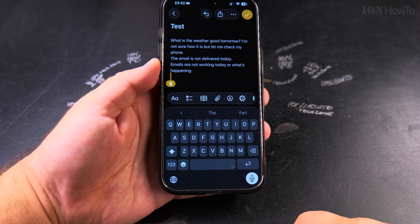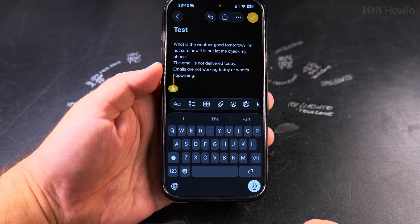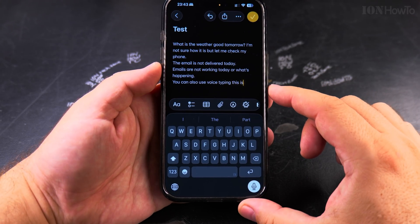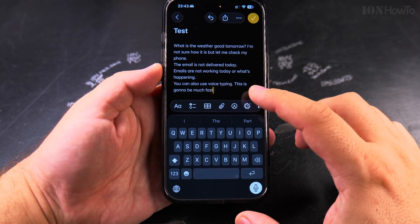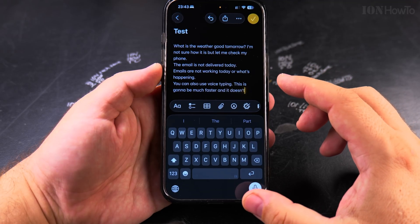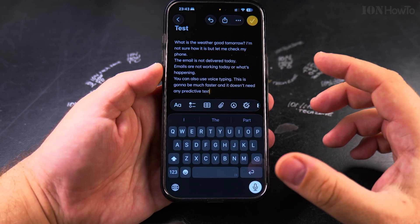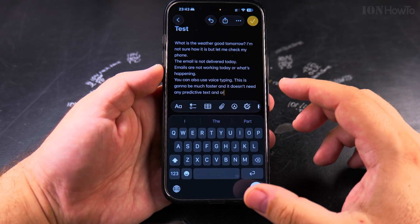You can also use voice typing — this is going to be much faster, and it doesn't need any predictive text, only autofill.